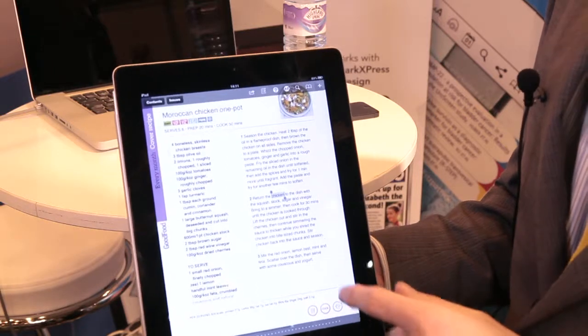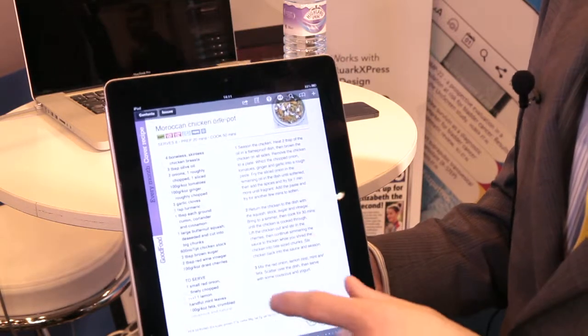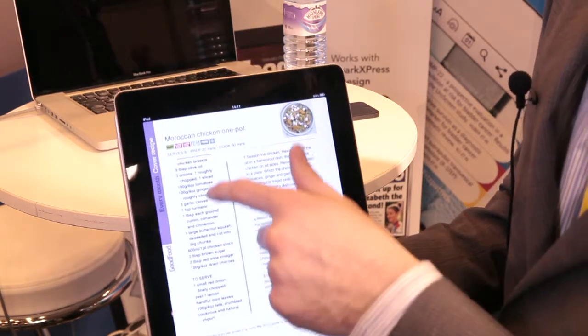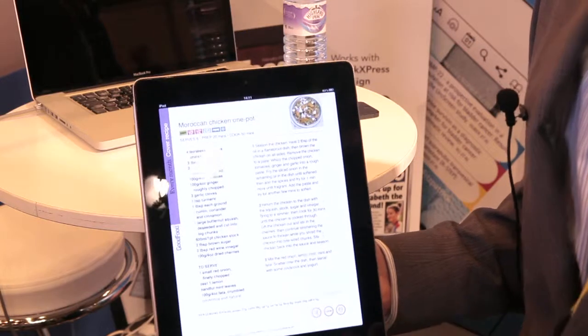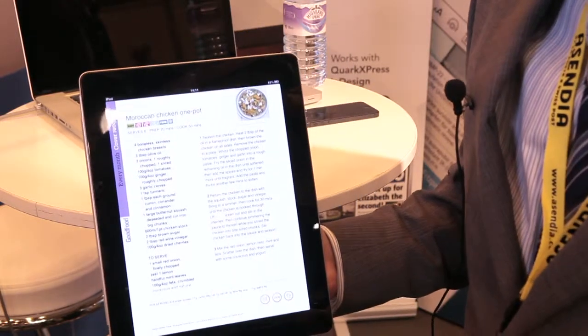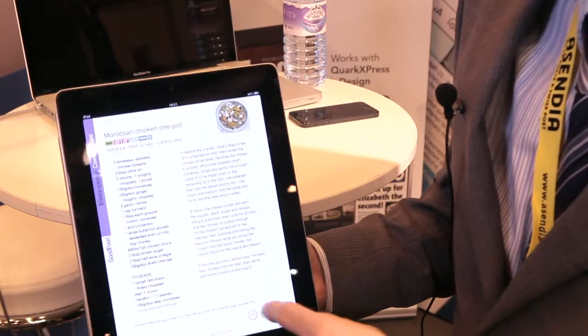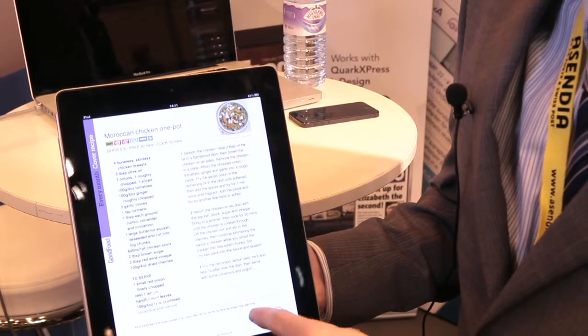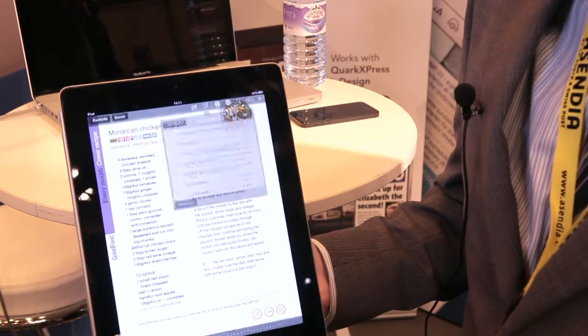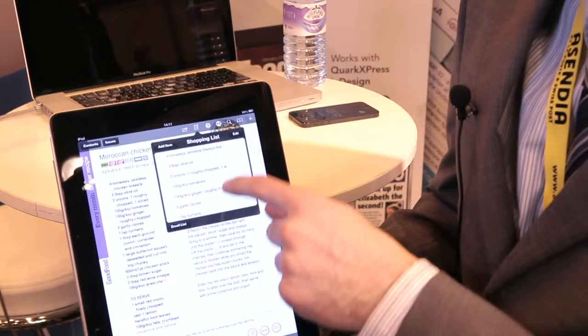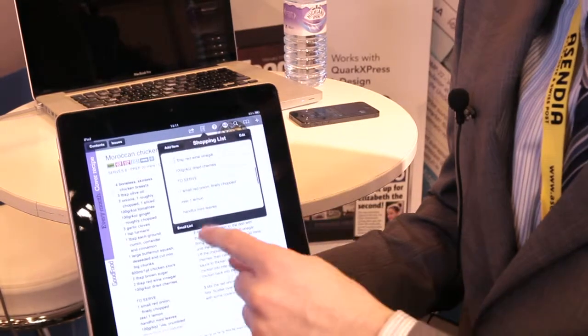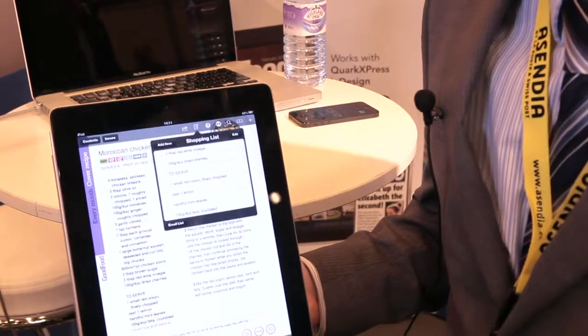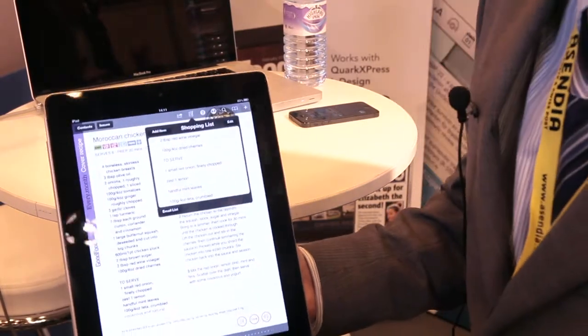Another thing you can do because it's text is there's all these ingredients down the side. So Good Food have decided to customize their app with a shopping list button. If I press the shopping list button now, it's extracted all that text down the side and added it to the shopping list, which I could choose to email to myself later and take around the supermarket.